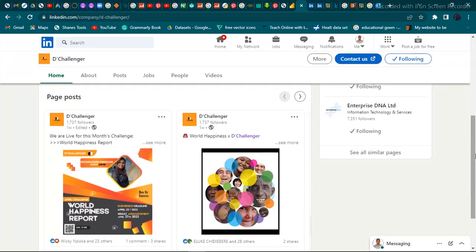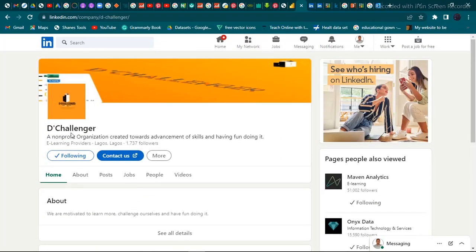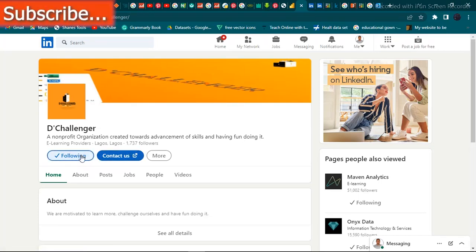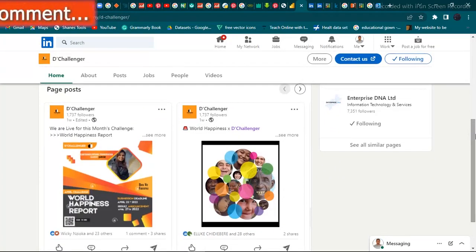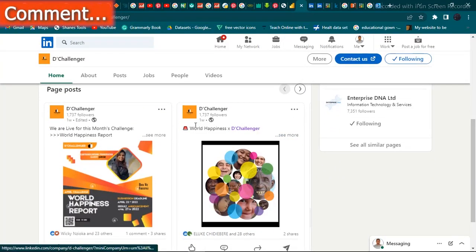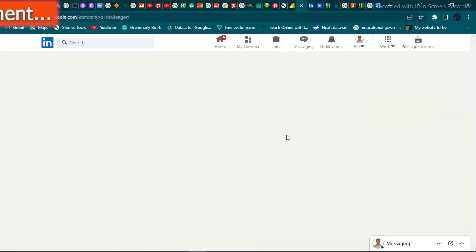The first LinkedIn page I'm going to show you is called The Challenger — you can see it right here. You can contact them or follow them by clicking the Follow button below. I'm going to leave the link in the description box for you. We have the current month's challenge out here — I'm going to click on 'See More'.